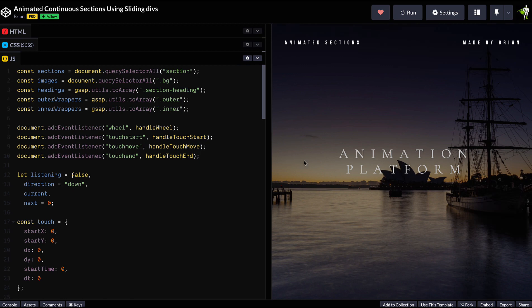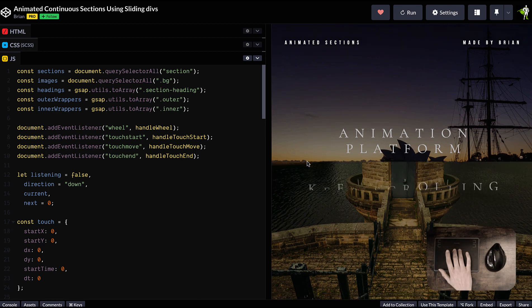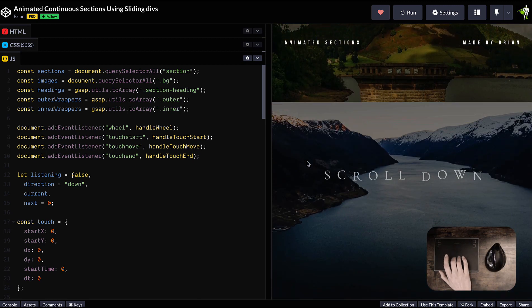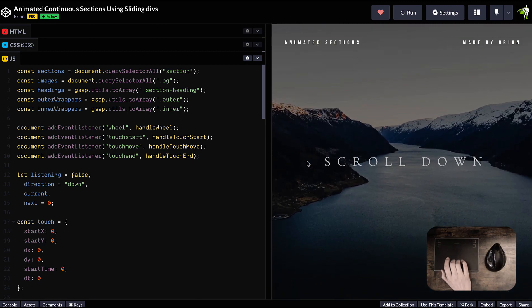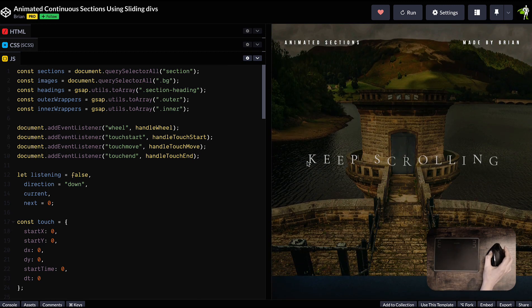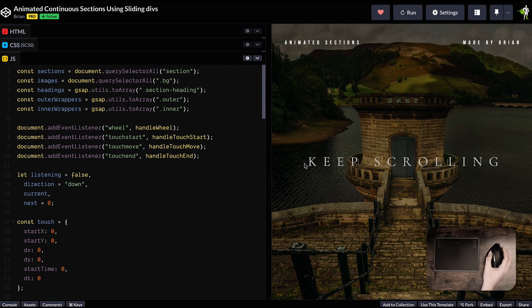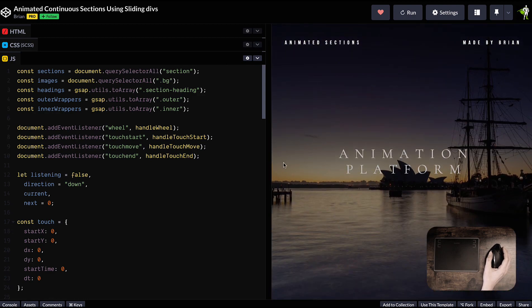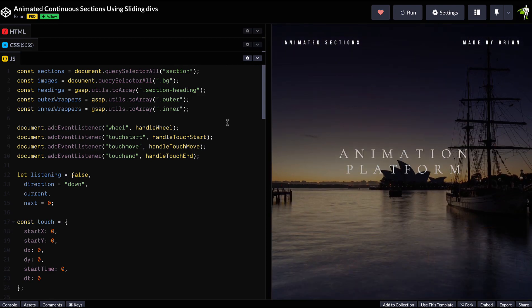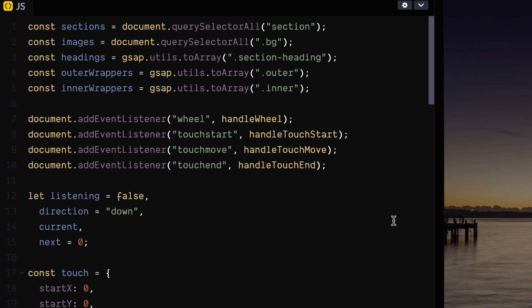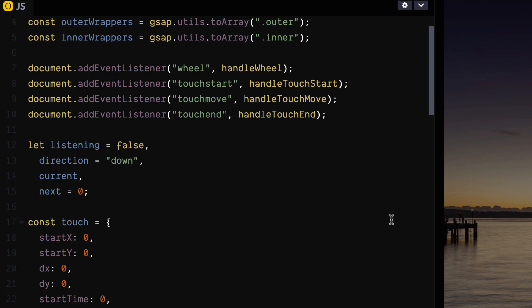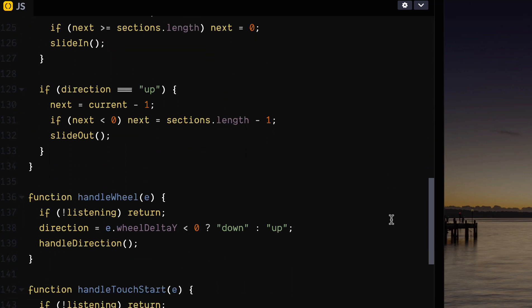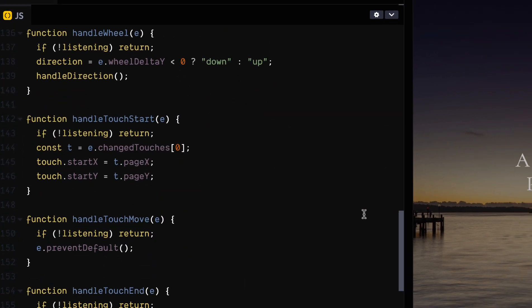This beautiful demo from Brian Cross gets brought up in the GSAP forums a lot. It looks like a scroll trigger animation, but actually it's listening for wheel and touch events, and then it's progressing an animation to the next or previous step. It's a really lovely effect, but there's a lot of setup required to make this respond to touch, mouse, and pointer events across different devices.